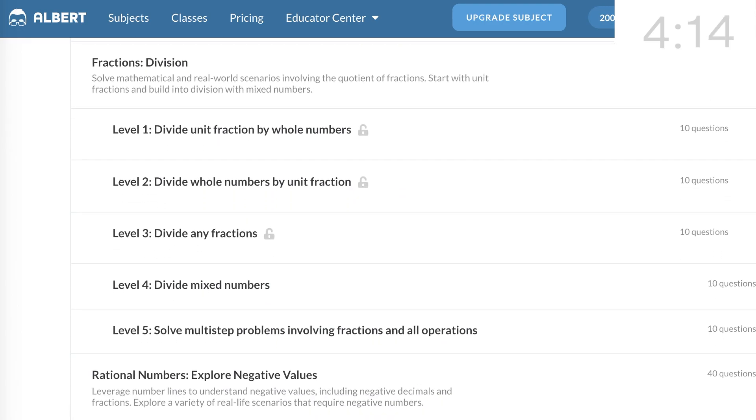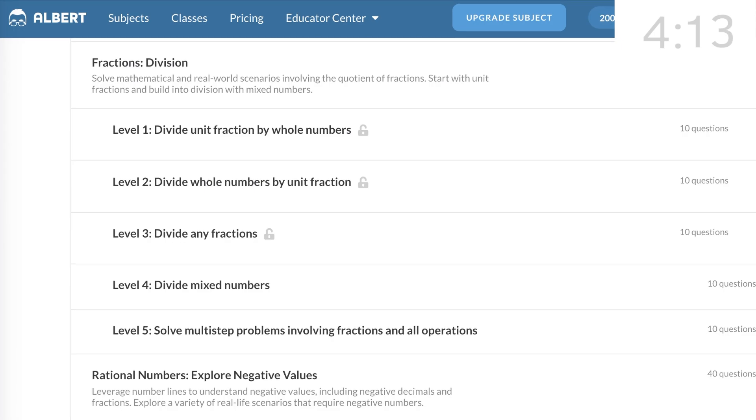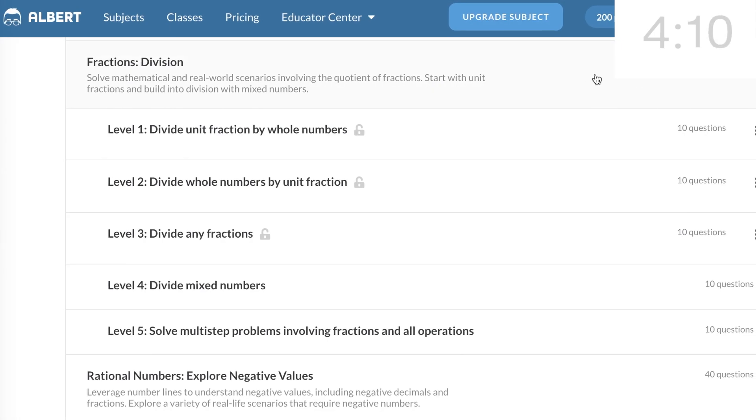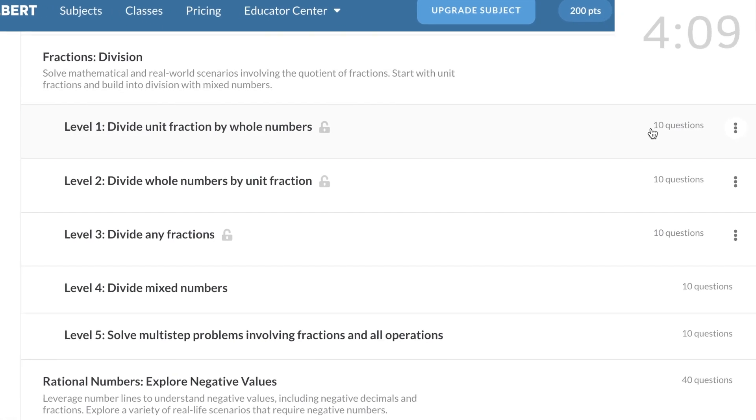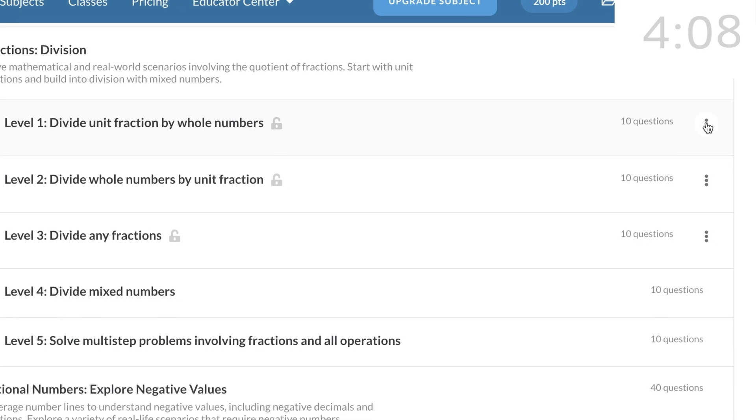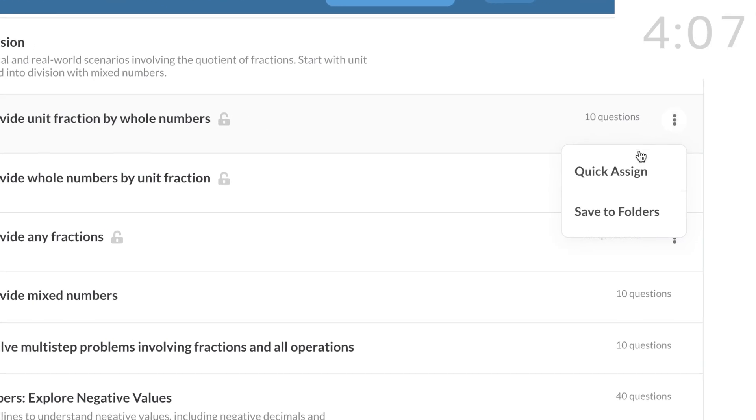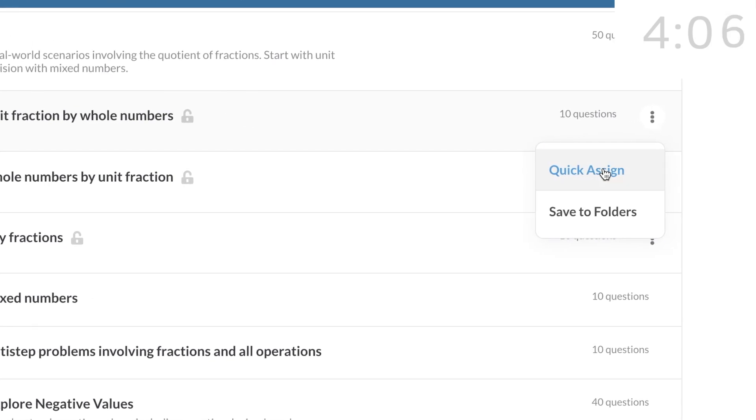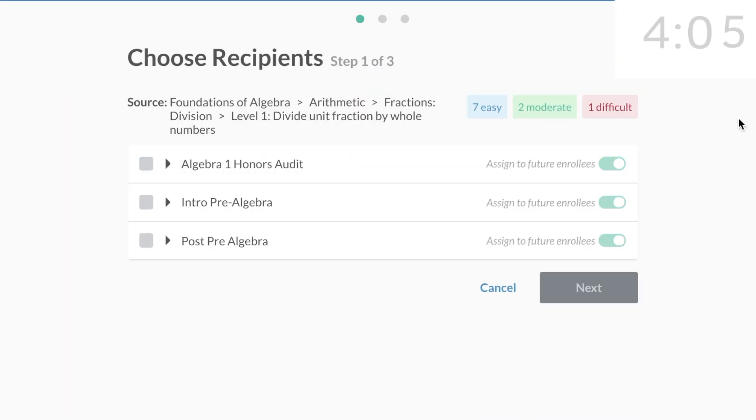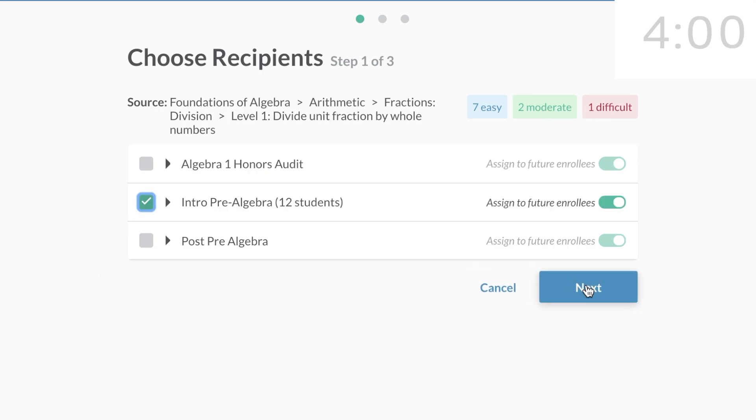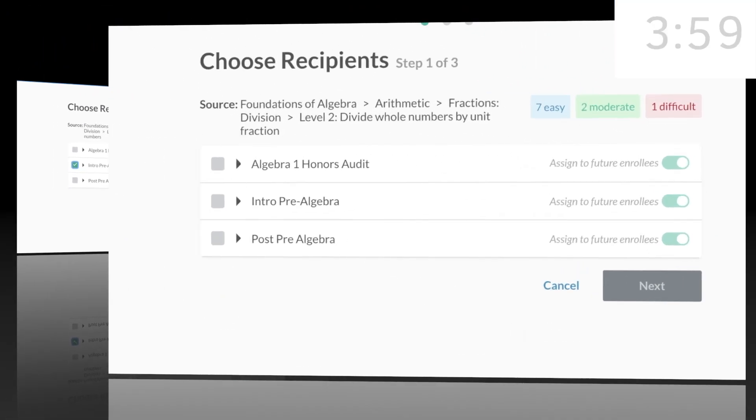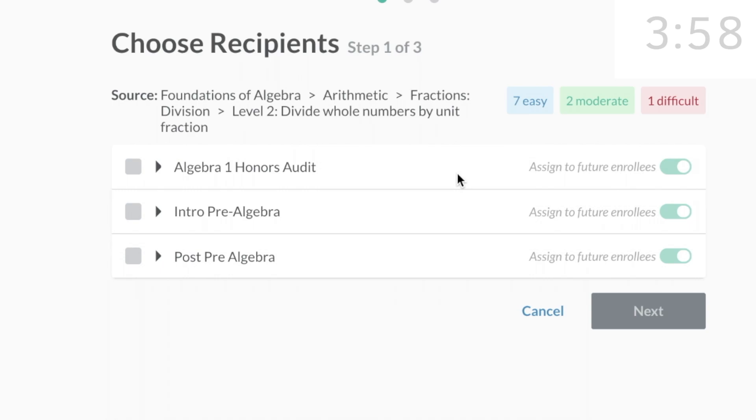I'll select Level 1. Divide Unit Fraction by Whole Numbers. Click on the Vertical Three Dots menu and choose Quick Assign. This is where you choose the recipients. You can choose a class, or you can differentiate and select specific students from your class roster.